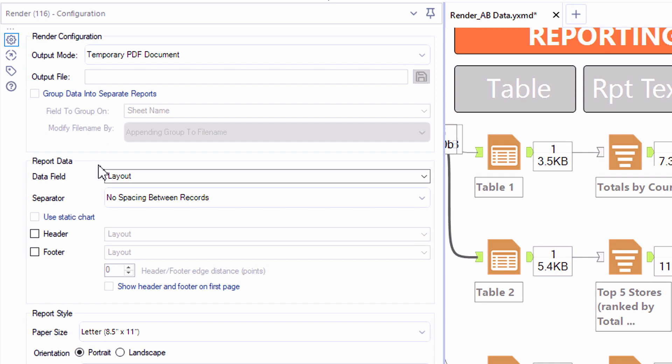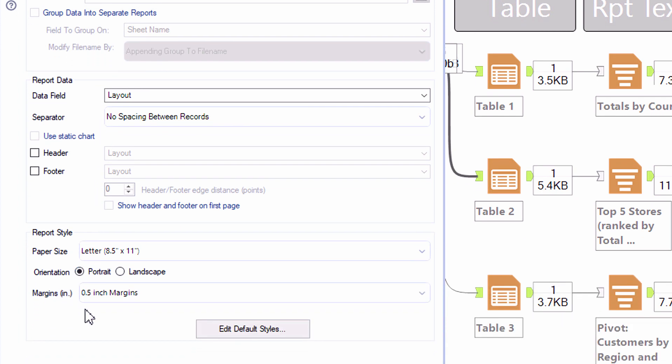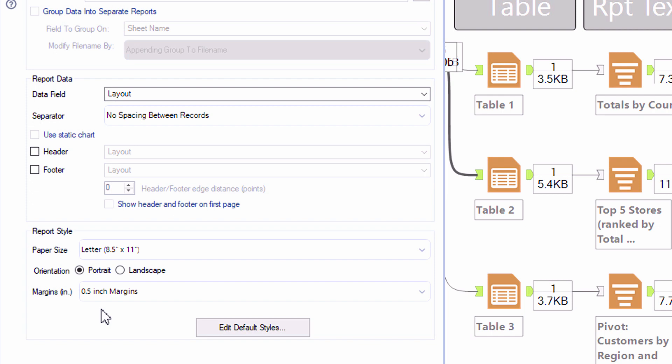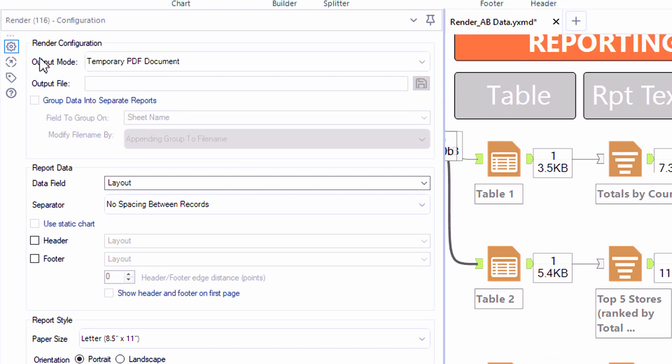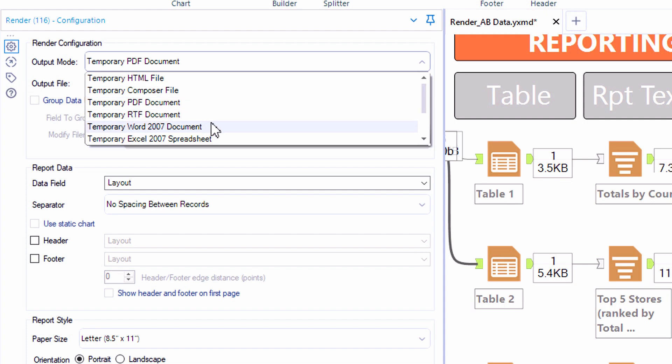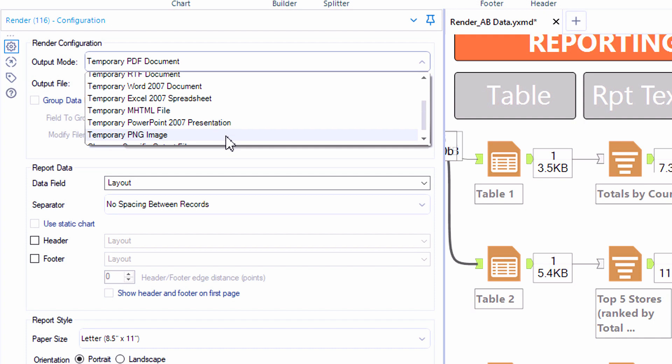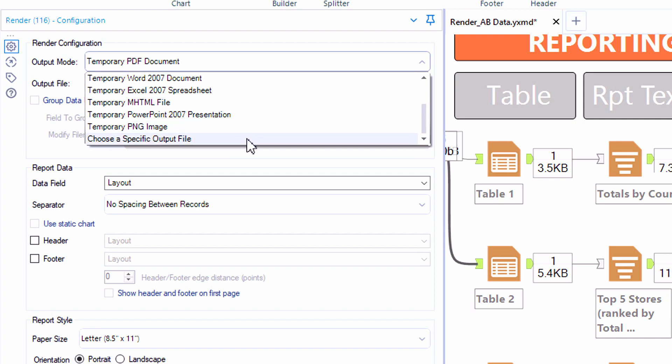So here we'll first take a look at the default configuration of the render tool, which will create what it calls a temporary PDF document. And you'll notice that in the output mode, there are a bunch of temporary files that we can create, whether that's HTML, a composer file, which allows the user to save the file down into a variety of different file types. But you'll see this is a fairly extensive list.